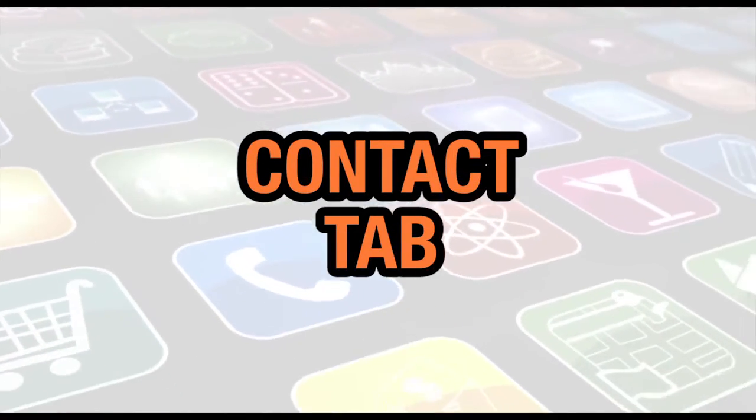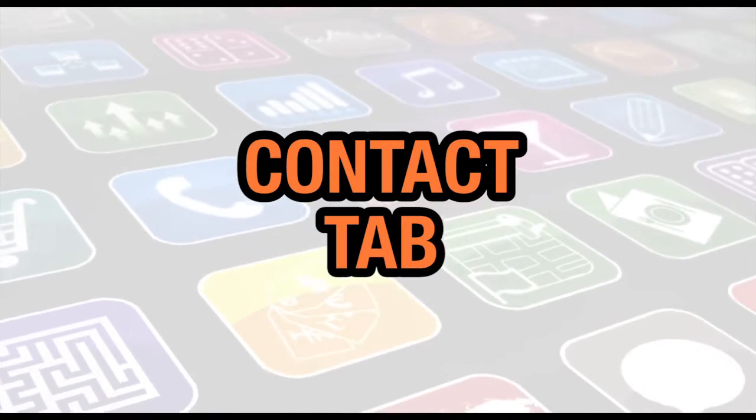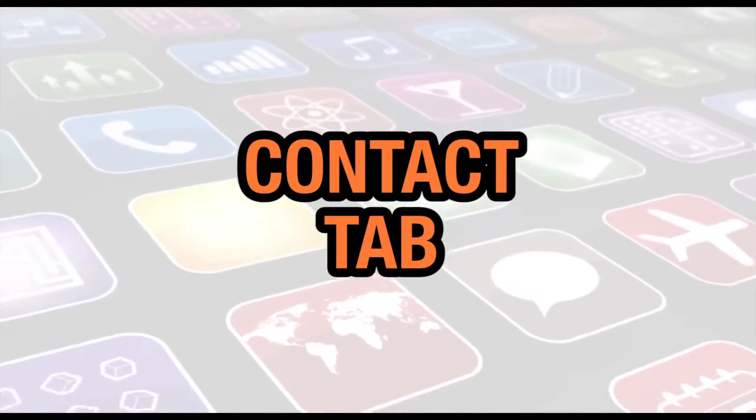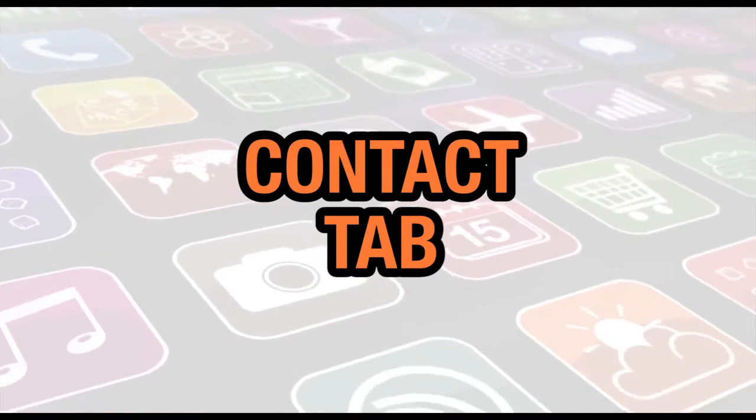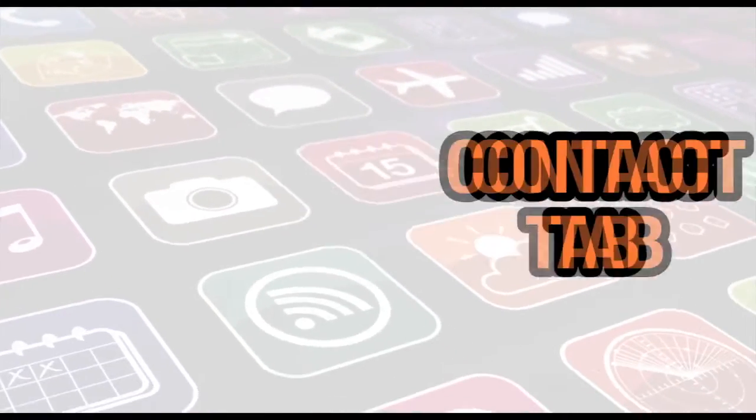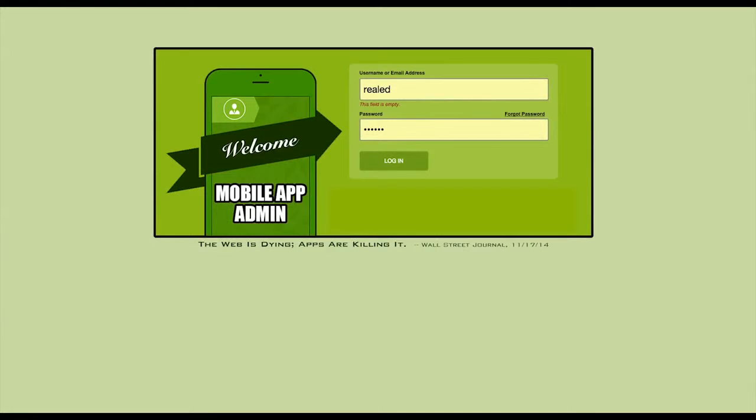In this video, we're going to cover the Contact tab. First, you need to log in using the username and password that you were provided.